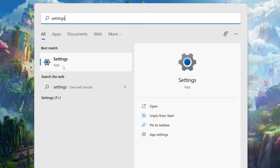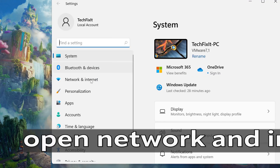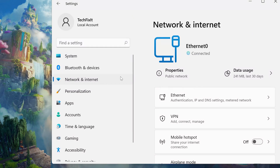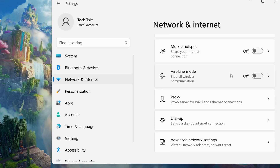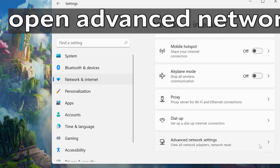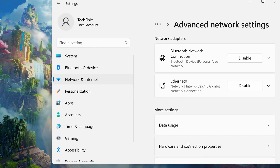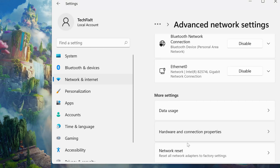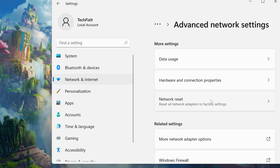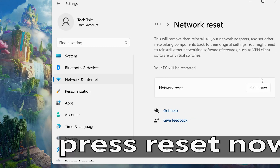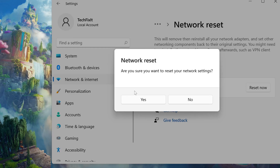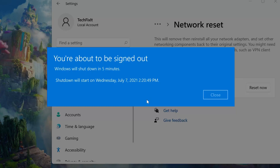Open Settings. Click on Network Reset. Press Yes. Now restart your computer.